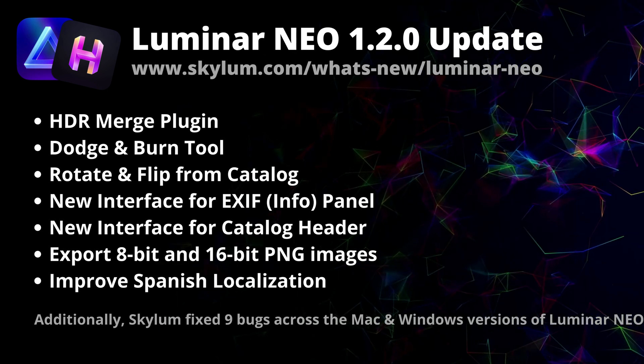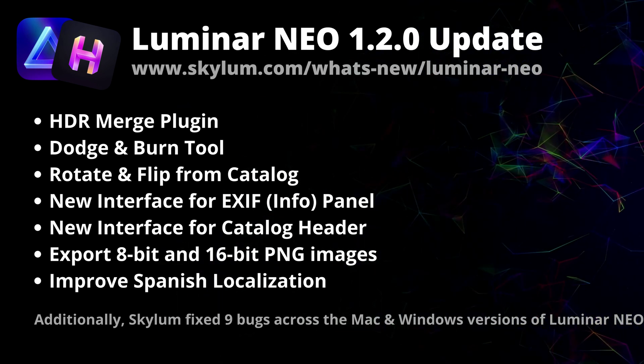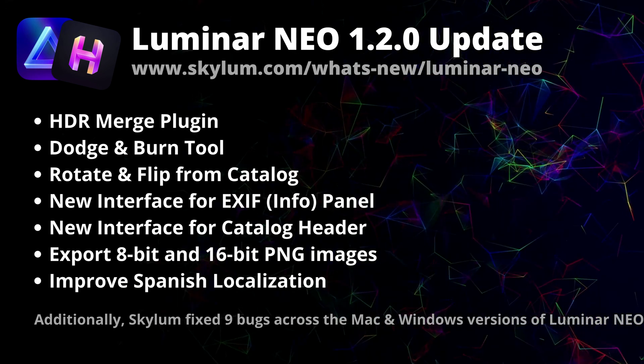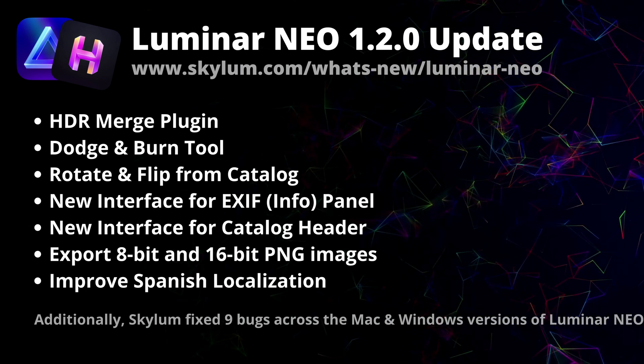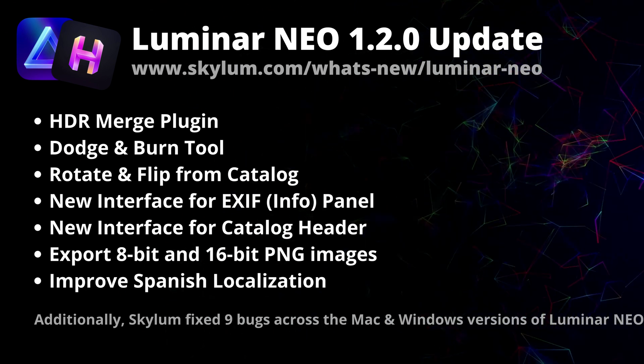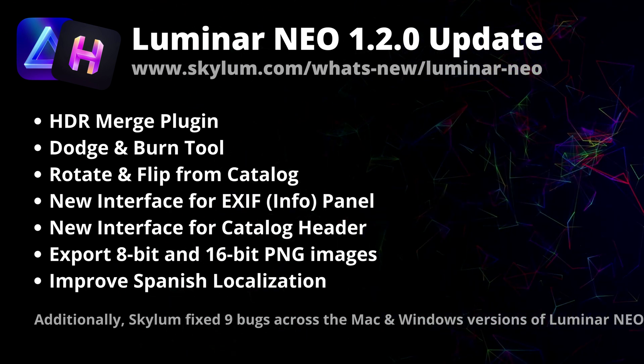So that's it with the updates. Now let's jump into the application and let me show you how to make sure that you have the latest version of Luminar NEO and if you don't, how to install it.